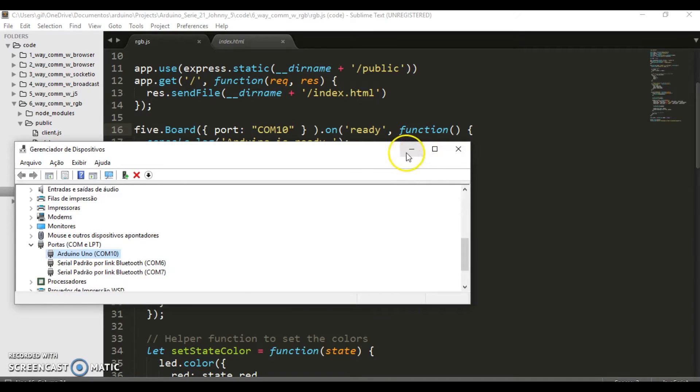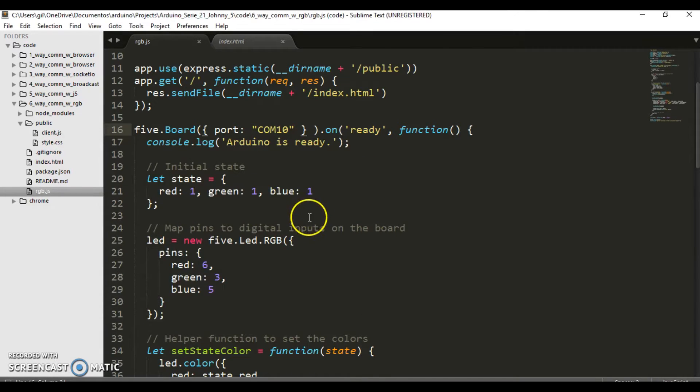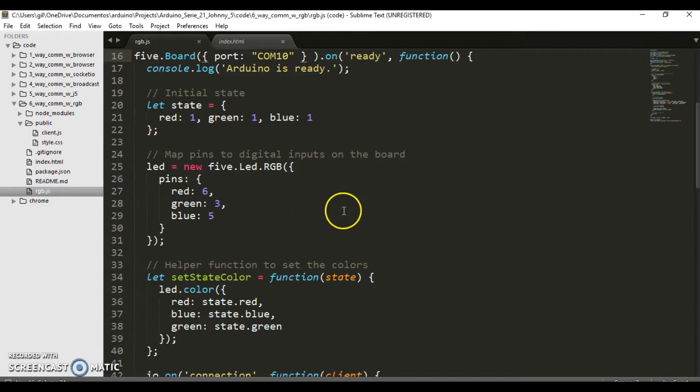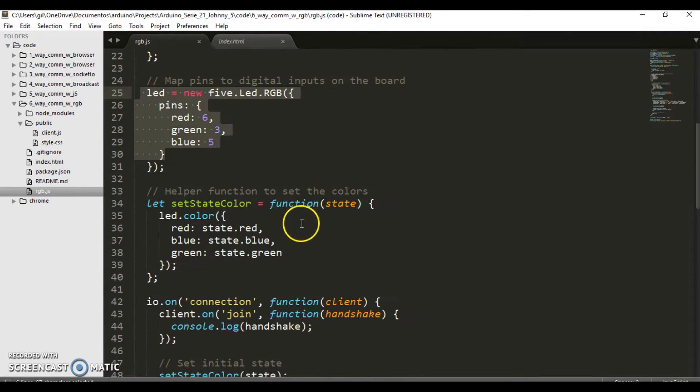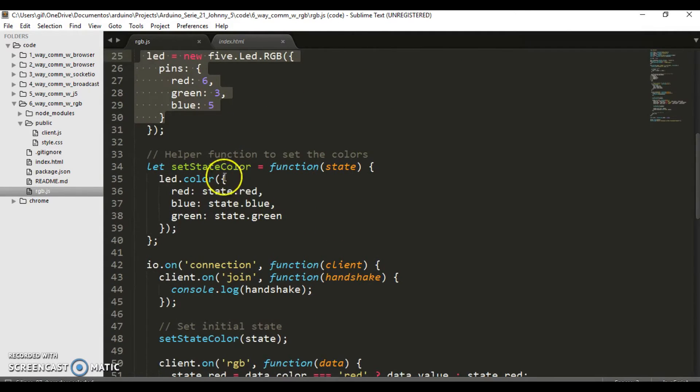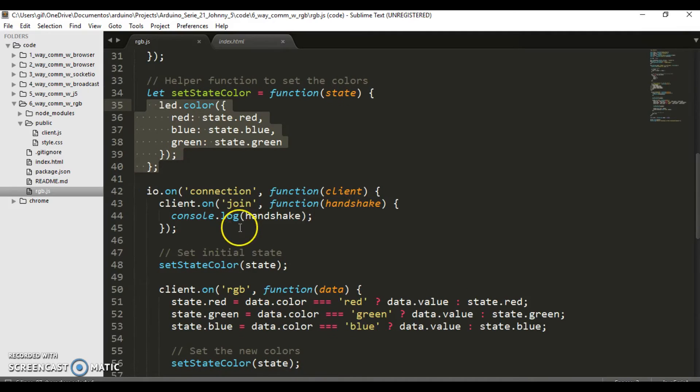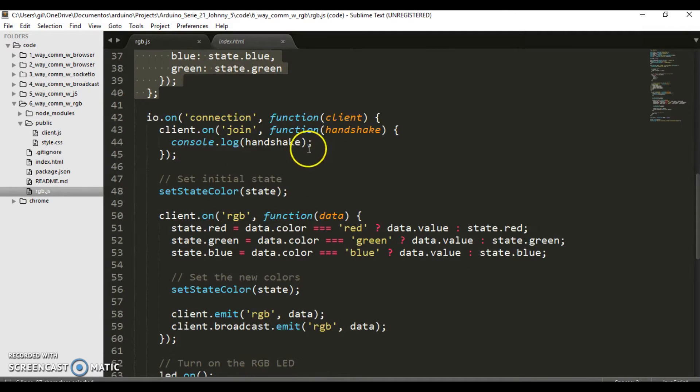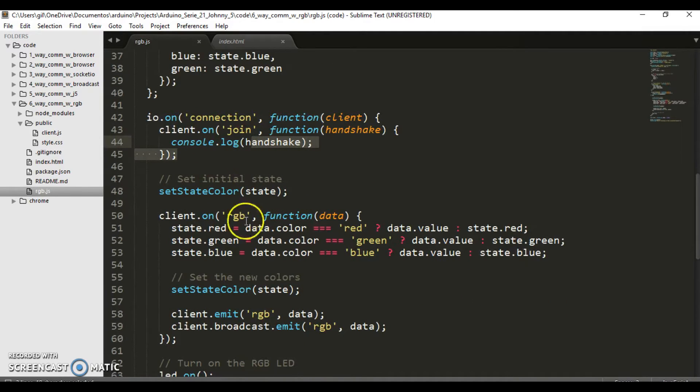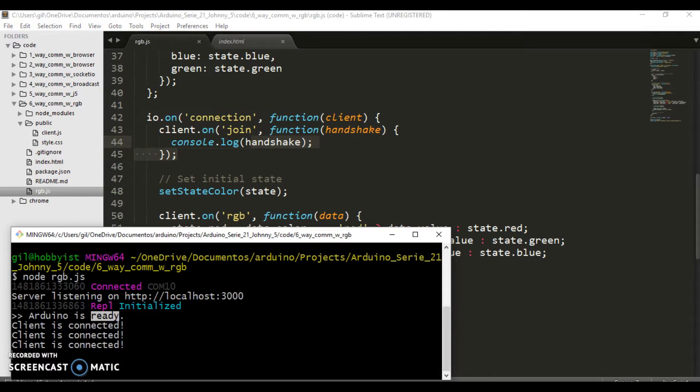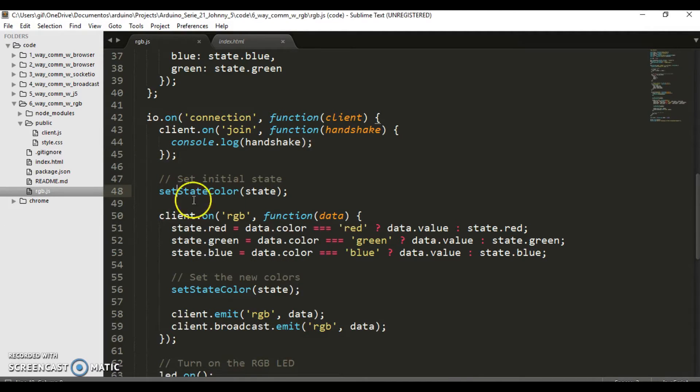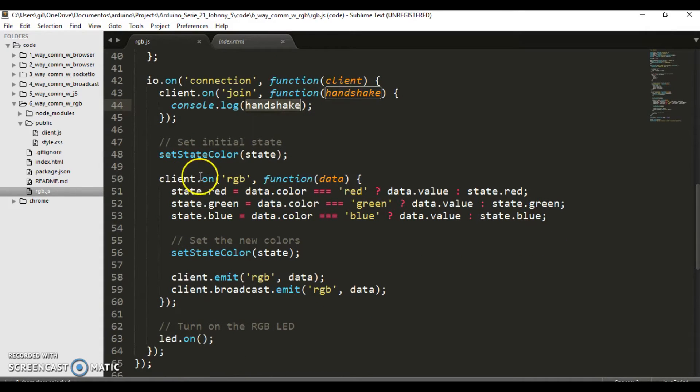I open the Arduino port 10 directly. Then, some state, LED settings, etc. The connection to the handshake.